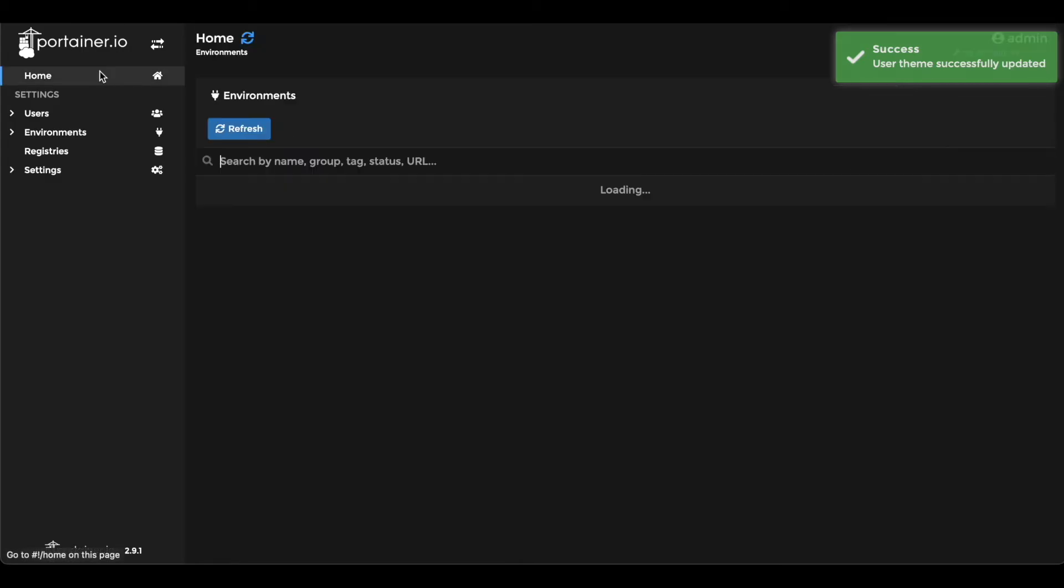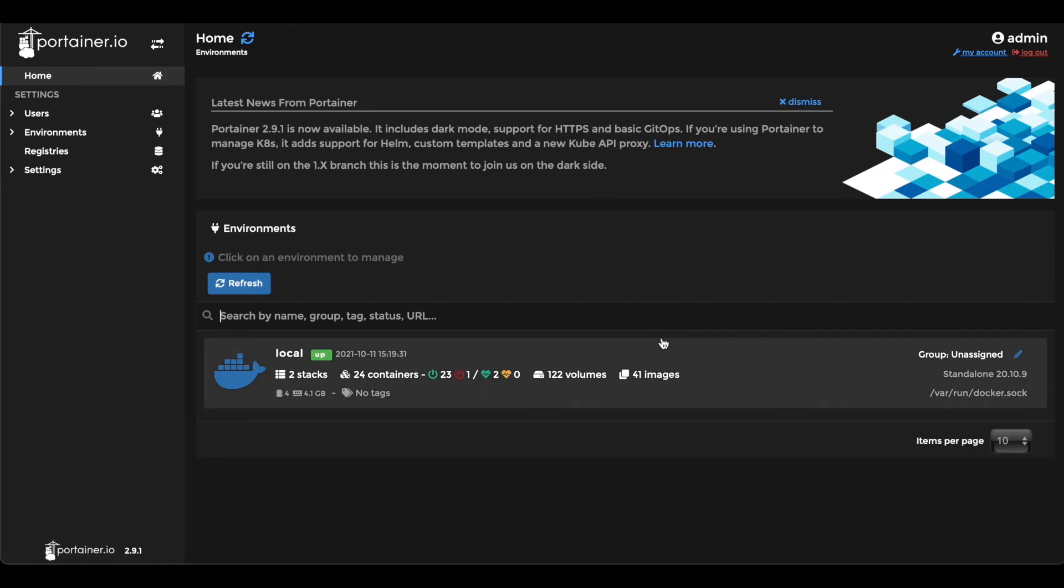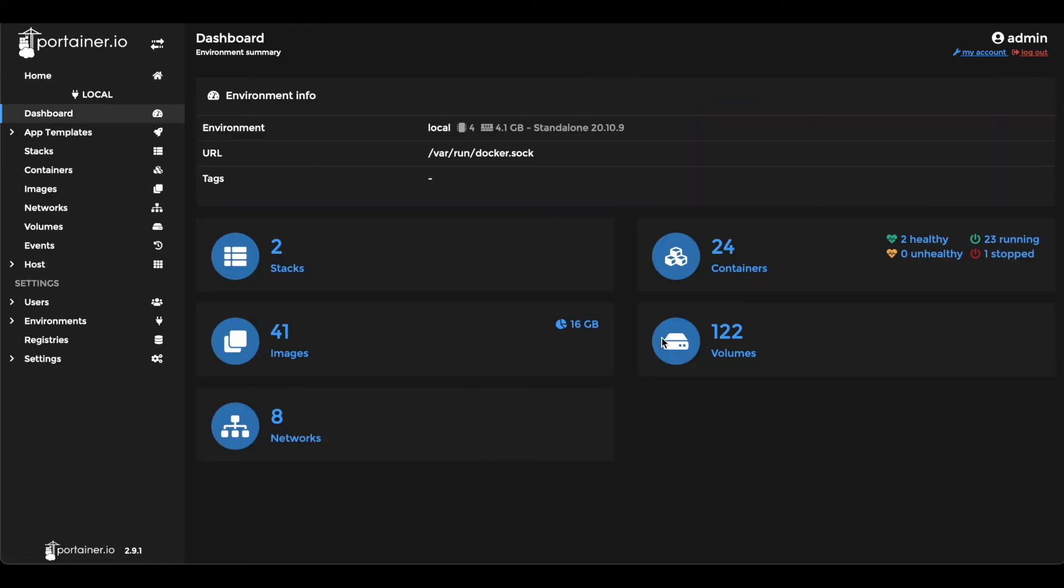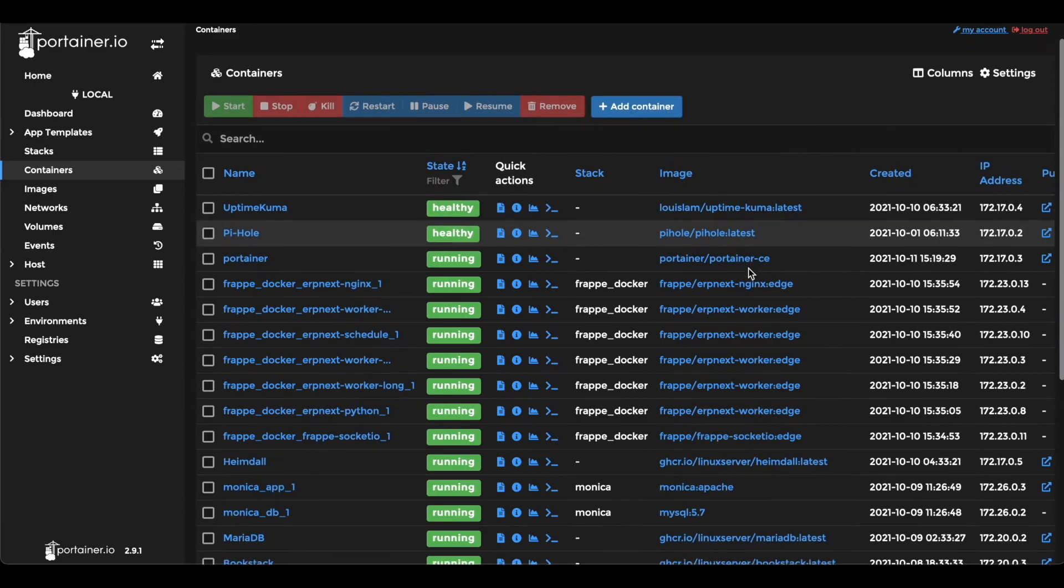As you can see it is much easier on your eyes. You can switch back anytime by visiting the my account screen.